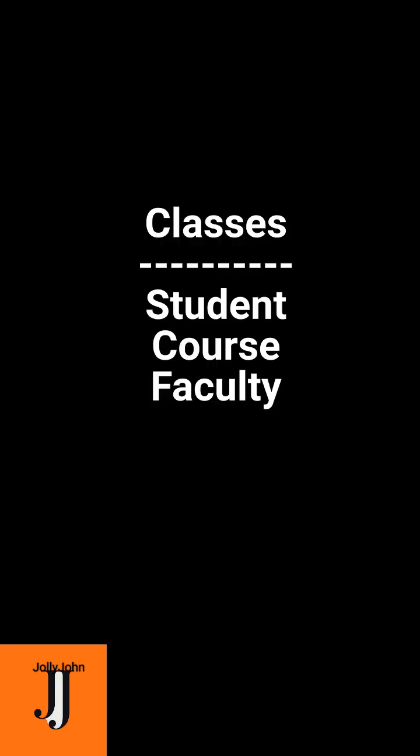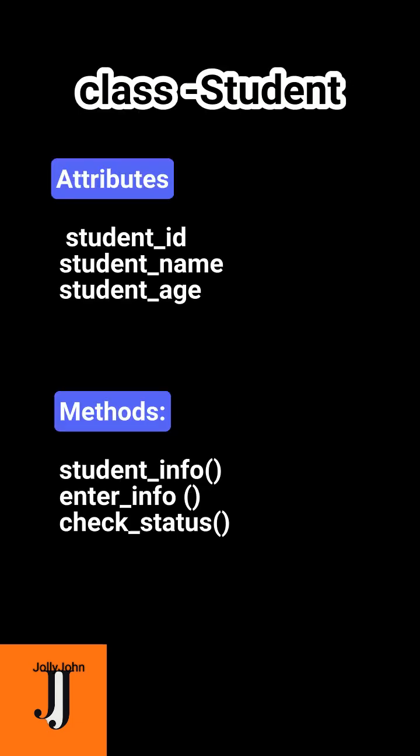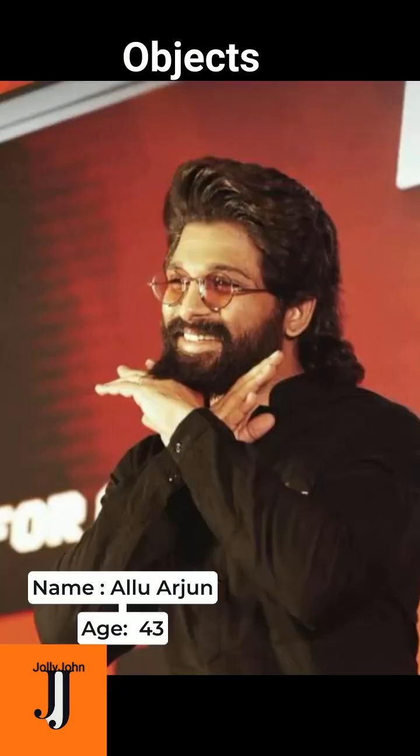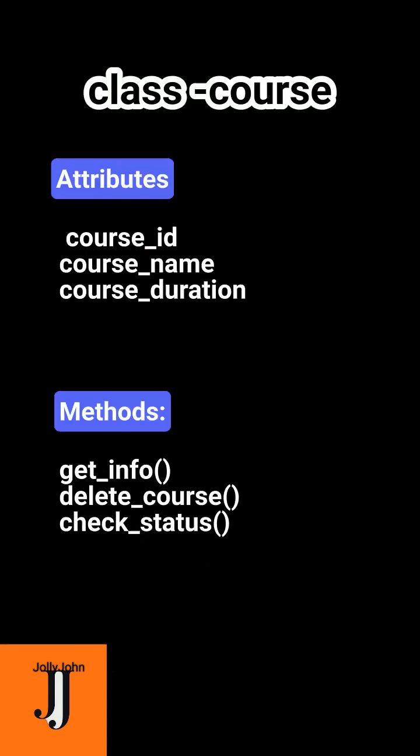Each class has attributes. Student class is having the attributes: student_id, student_name, and student_age, and methods: student_info, enter_the_info, and check_status. Here are some objects created from that particular classes.